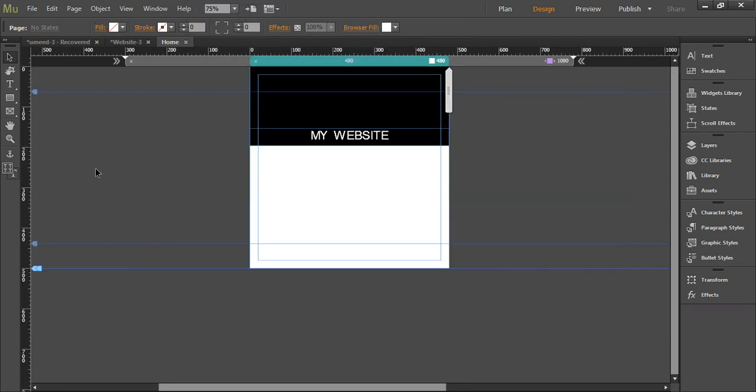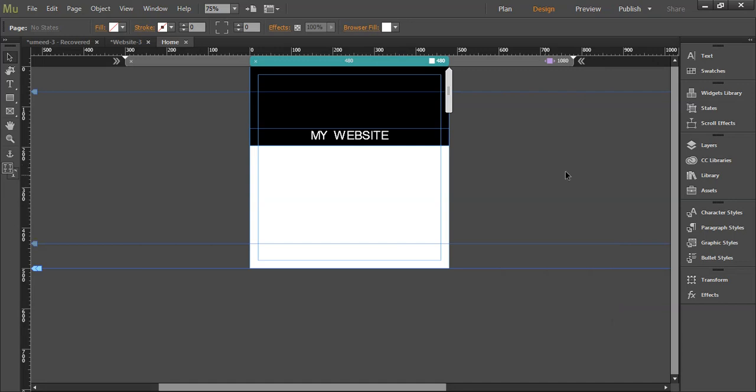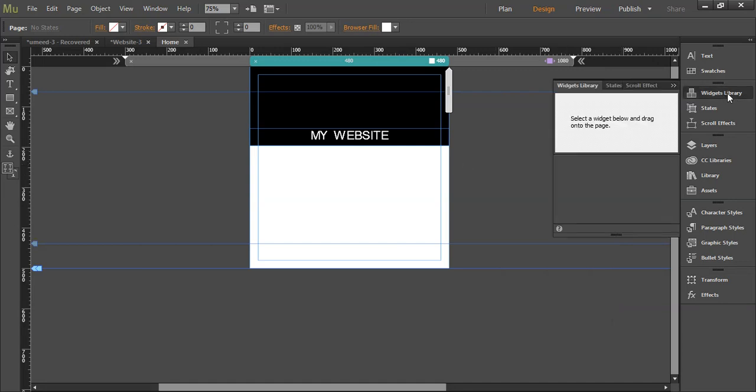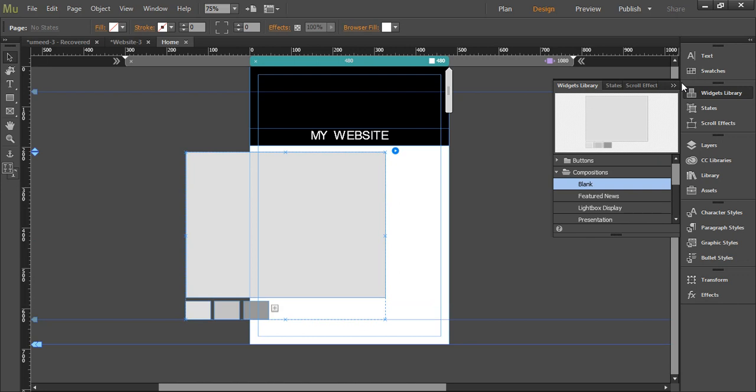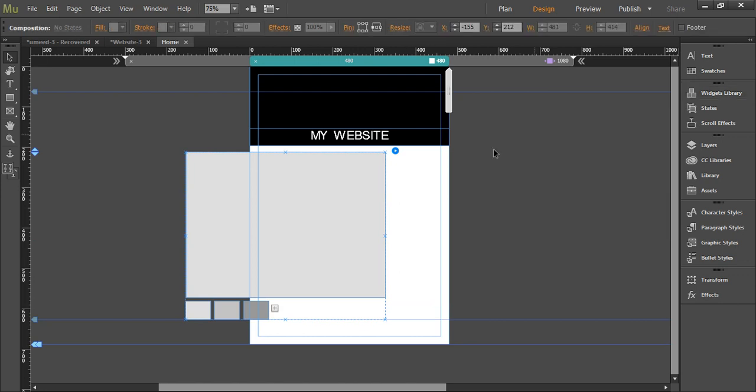So here is a template that I am going to work on, it just says my website here. So to create this sidebar menu, we need to add one widget from this widget library. You want to go to the compositions and choose a blank composition and drag it to the stage. Now we are going to use this composition to create our sidebar menu.